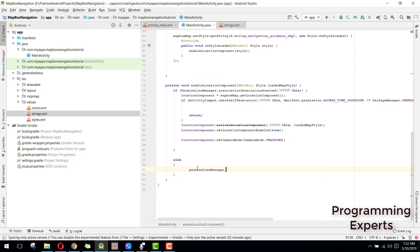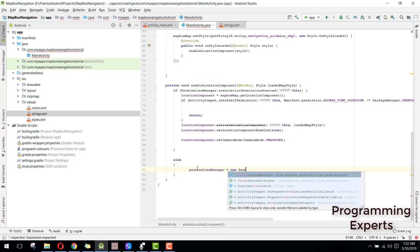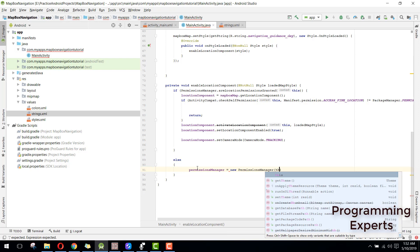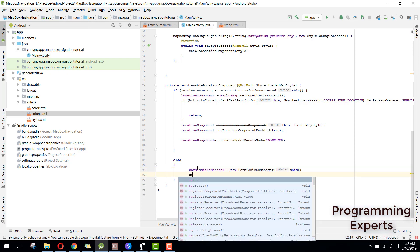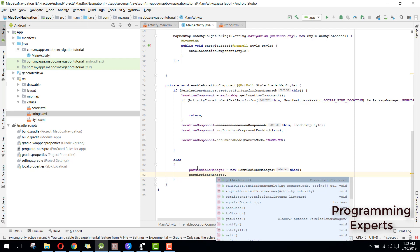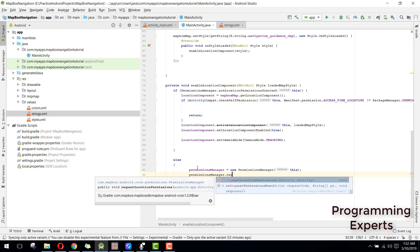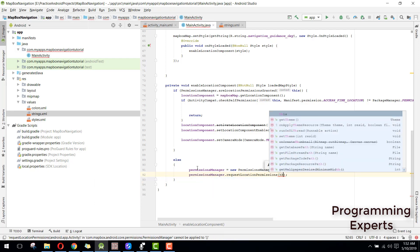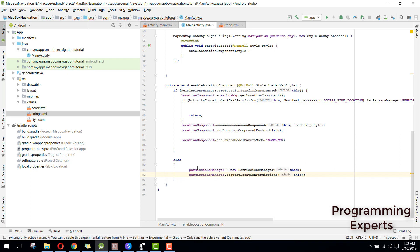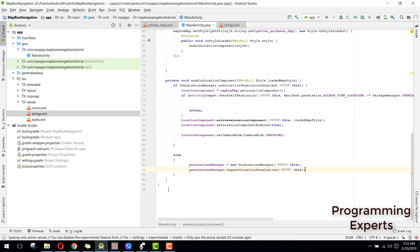Permission manager equals to new permission manager and here we can pass the current context. Then we can say permission manager dot request location permissions and we can pass this.